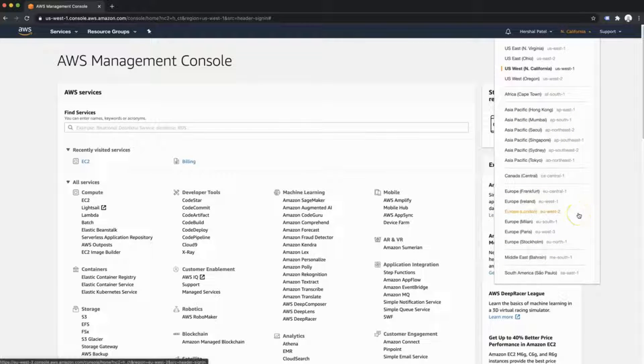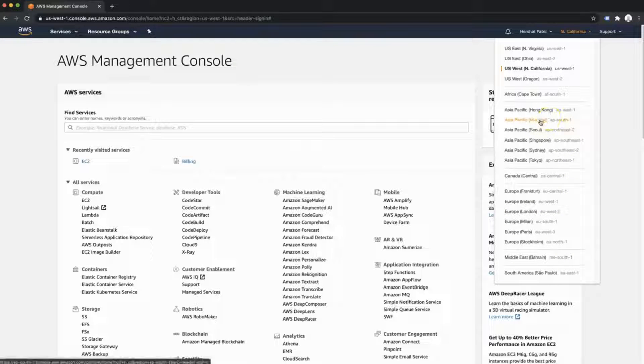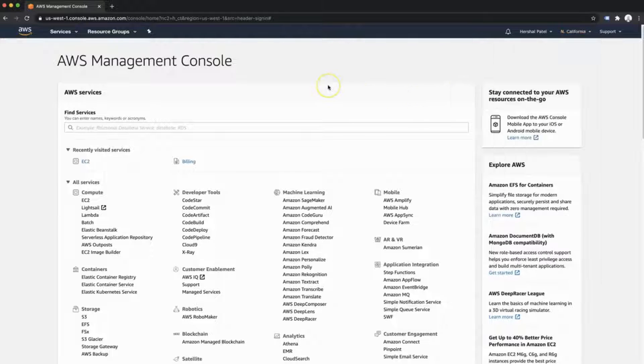For example, if the majority of my visitors to my website I anticipate being from India, I would want to use the Mumbai data center. But in this case, I'm in the United States. I'm going to stick with an American one.